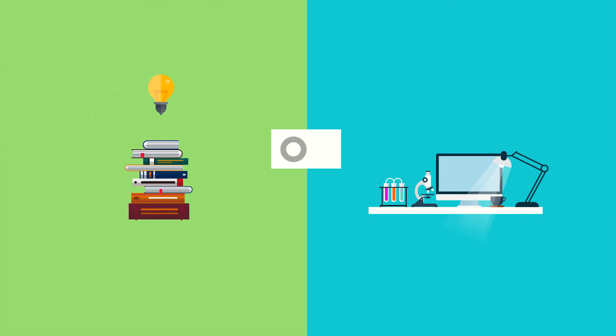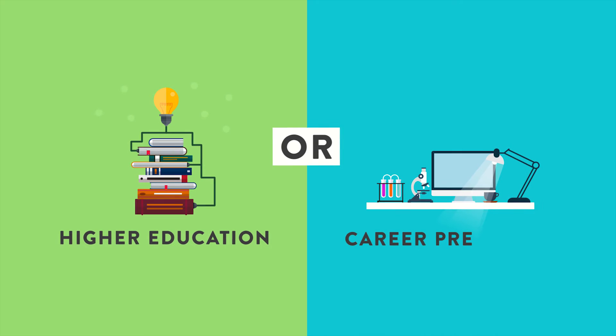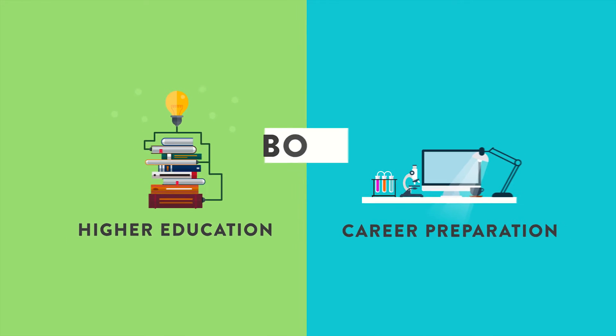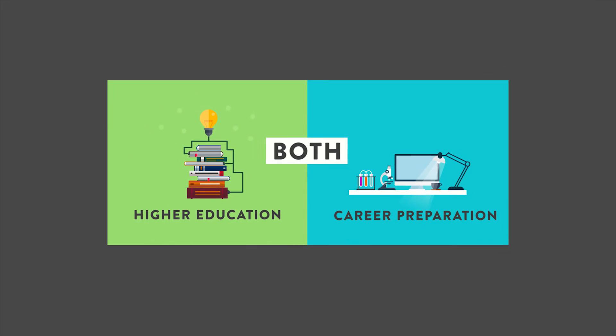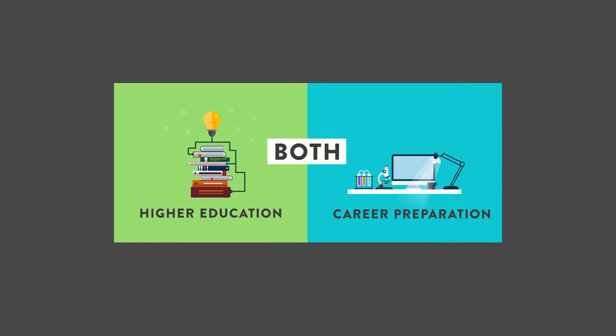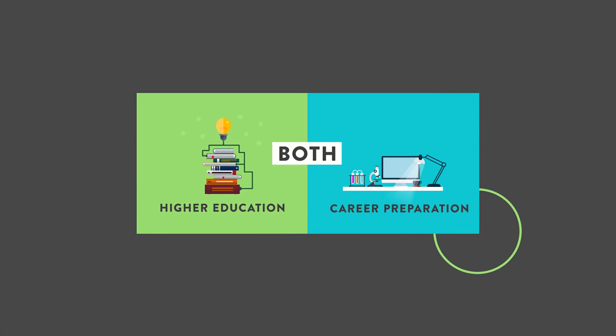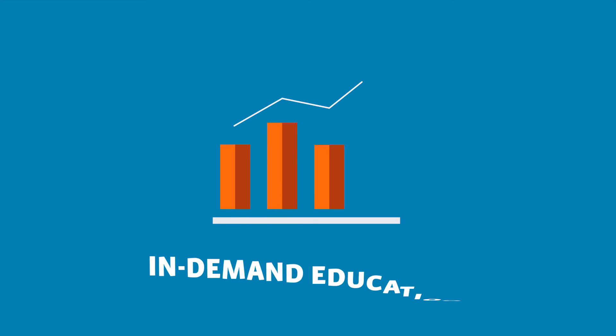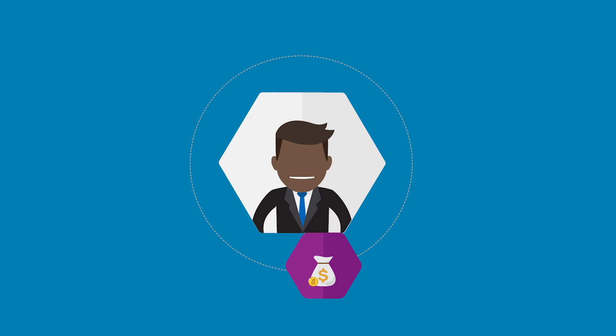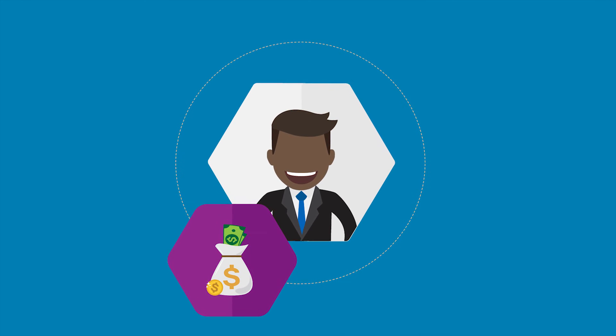Fortunately, today's students no longer need to decide between higher education or career preparation. It's possible, and increasingly necessary, to achieve both. Educators have the power to offer an education that is in demand by today's employers, all while increasing the probability that students will secure fulfilling careers with high-paying salaries.